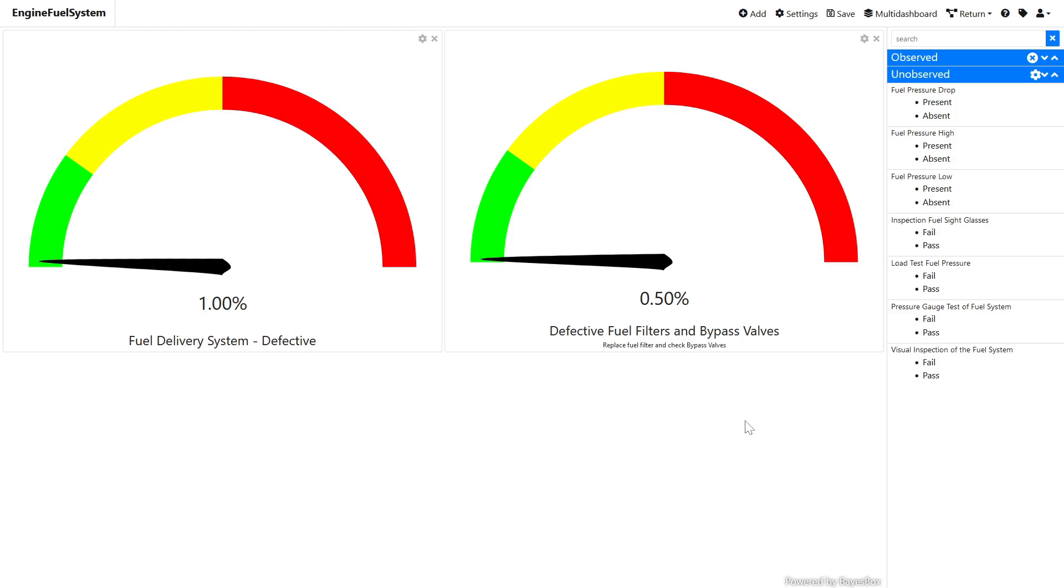Clicking on the Save button on the toolbar writes the dashboard settings to the BayesBox database. It is possible to define more than one dashboard per model.